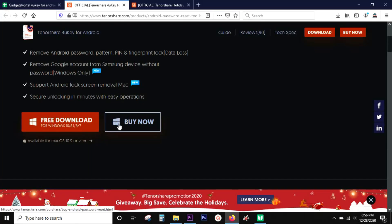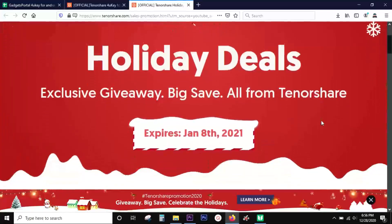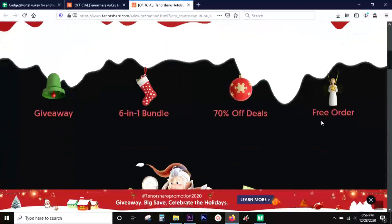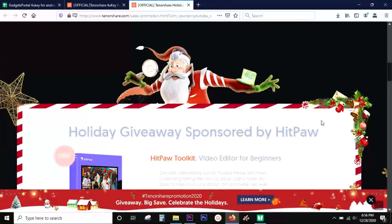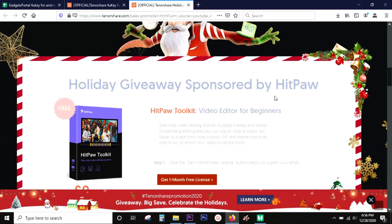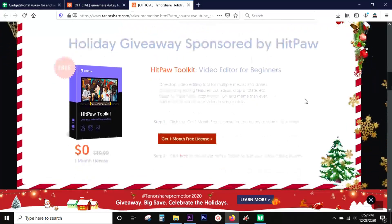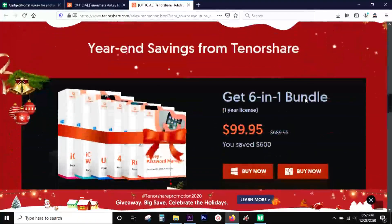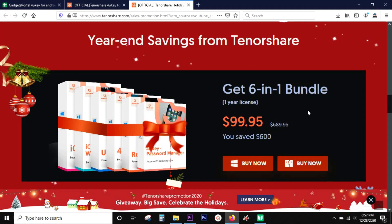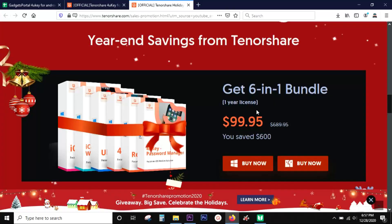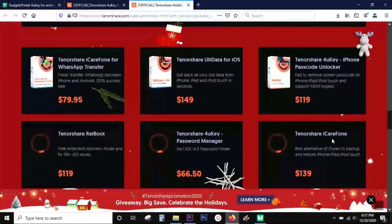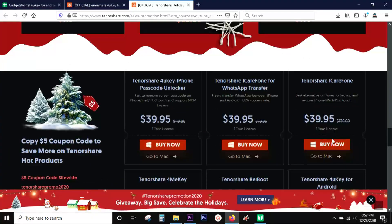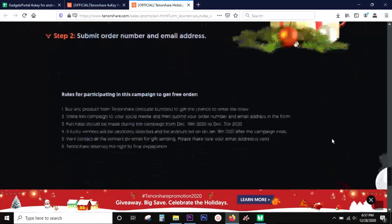There is a holiday sale going on by Tenorshare - it ends on January 8th. So if you want this software, this might be a good time to purchase. They are also giving away a full version software, a video editor, so you can download and enjoy the software free of cost. What's most amazing is you can get six Tenorshare softwares under hundred dollars. I have added a link of this holiday sale page in the description of this video.